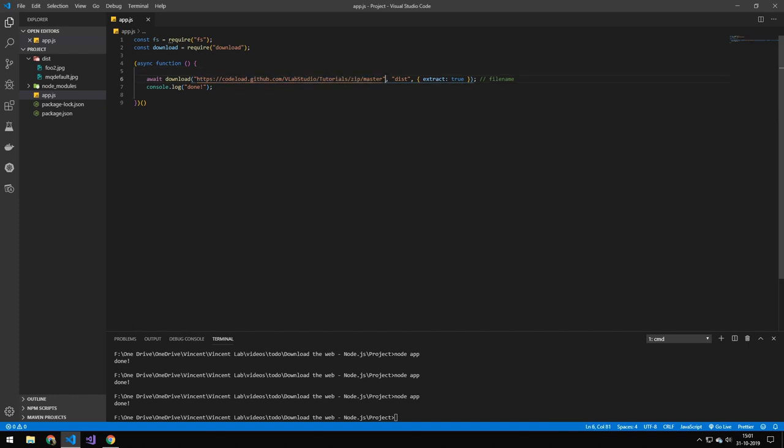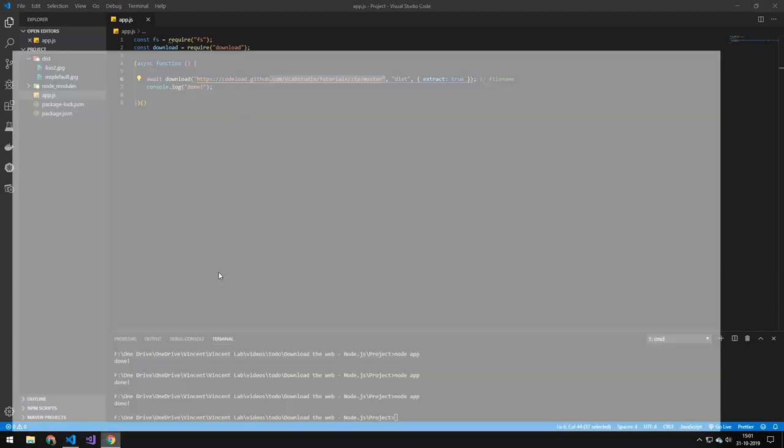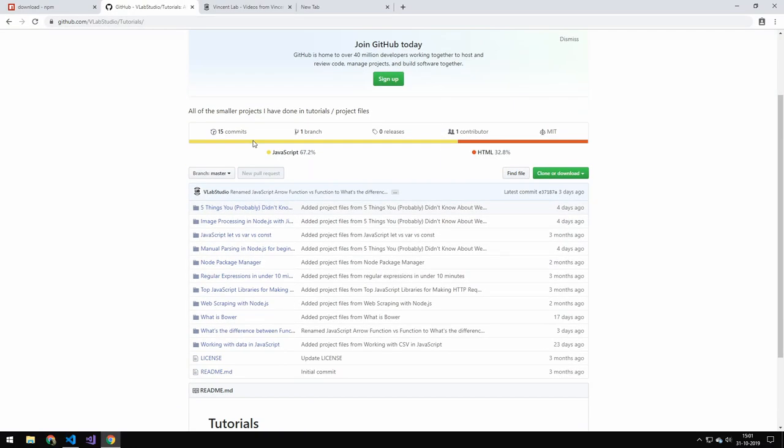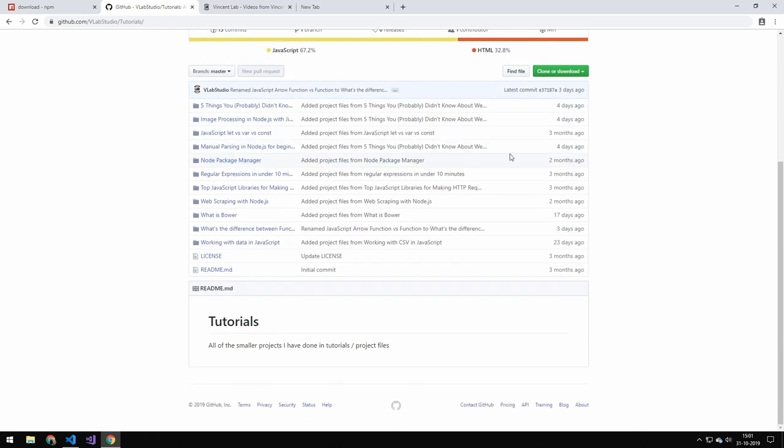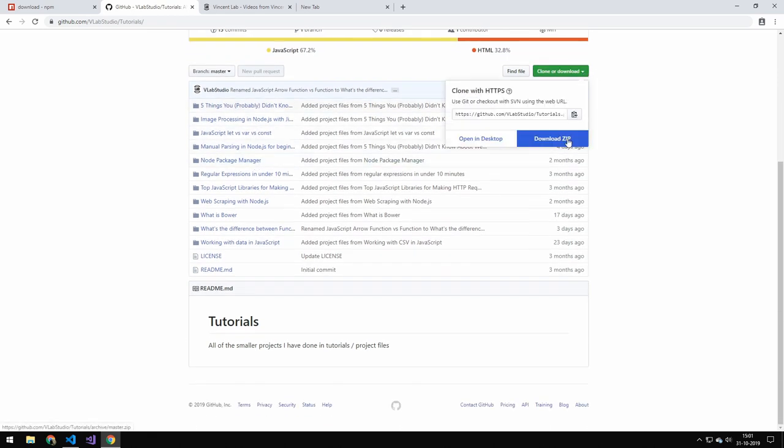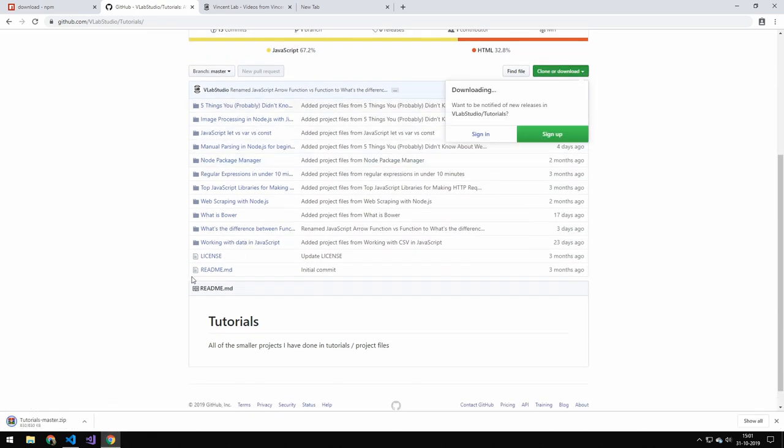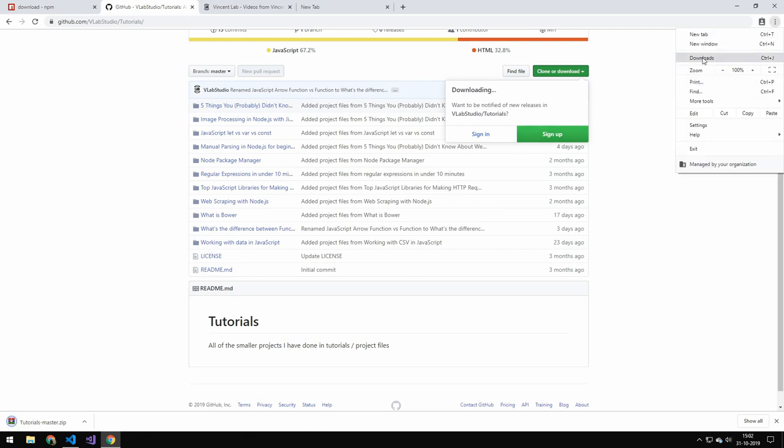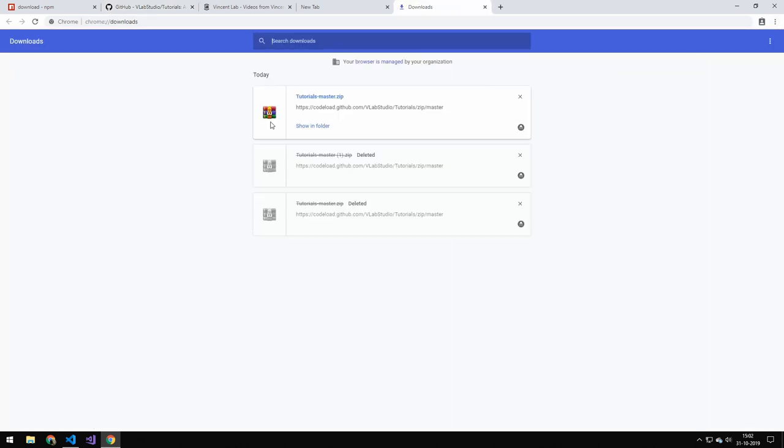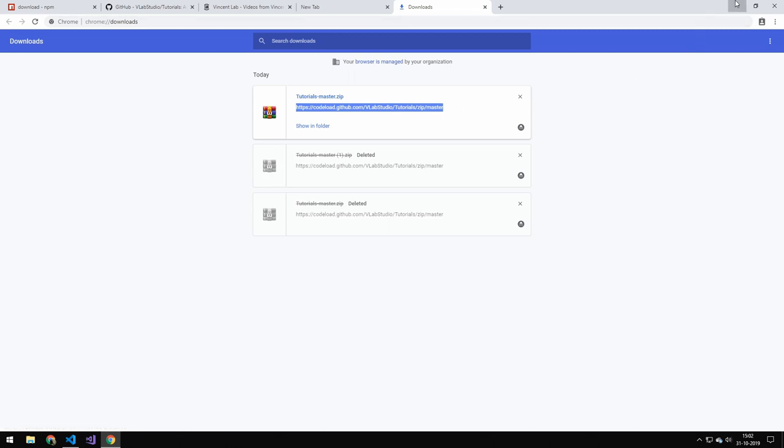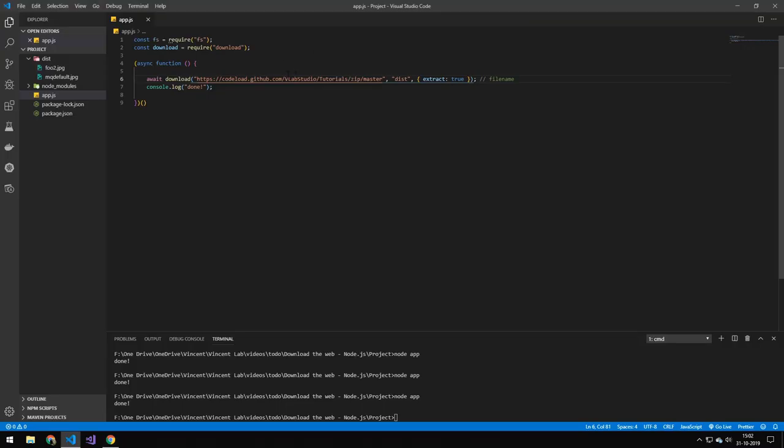So the way you get this is just by going on whatever repository you want, and then you can see this download button, download the file. And when you have downloaded the file, you can just go downloads or you can actually just see the link here and you can just copy that. But else the structure is just your username, the repository, and then whatever branch you're on.